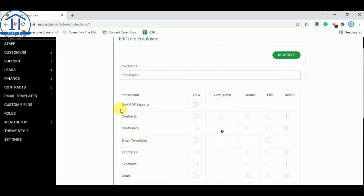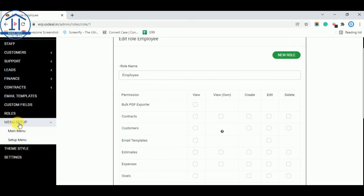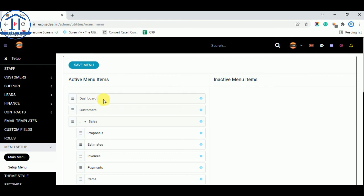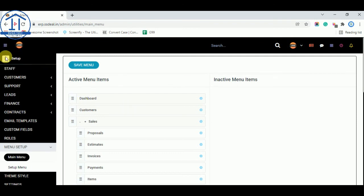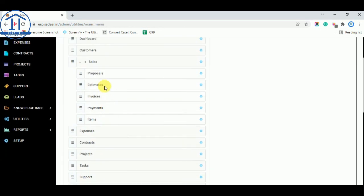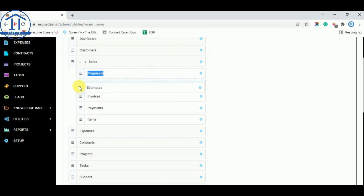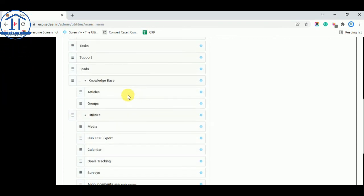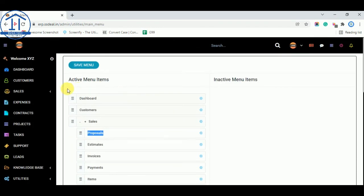Now menu setup. This is menu. You can set first dashboard, customers. You can drag and drop simple. But I not do that. And other things.